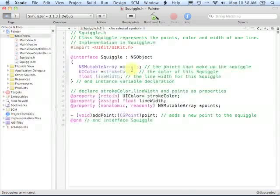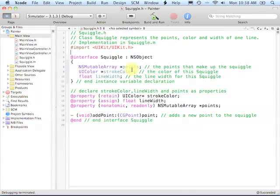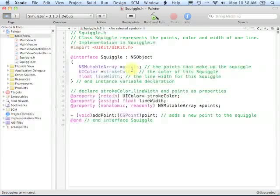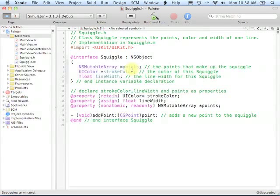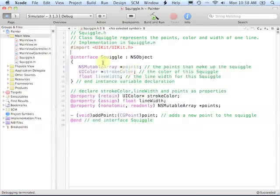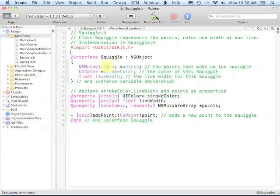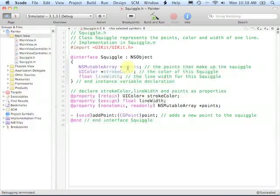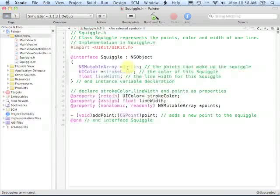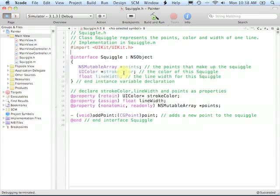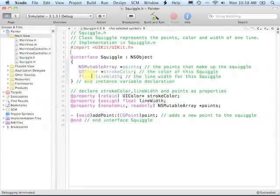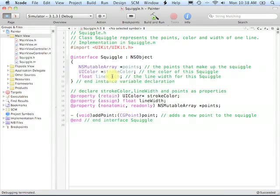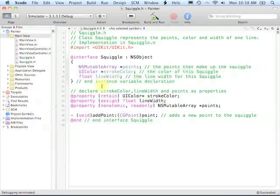A Squiggle is going to represent one line. And as you saw during the demo, you can draw multiple lines at once by using the multi-touch capabilities of the iPhone. For a Squiggle, we're going to have three pieces of data: a Points NSMutableArray which will store all the points in the line, a UIColor called StrokeColor which will represent that line's color, and then a Float called LineWidth which will represent the width of that particular line.